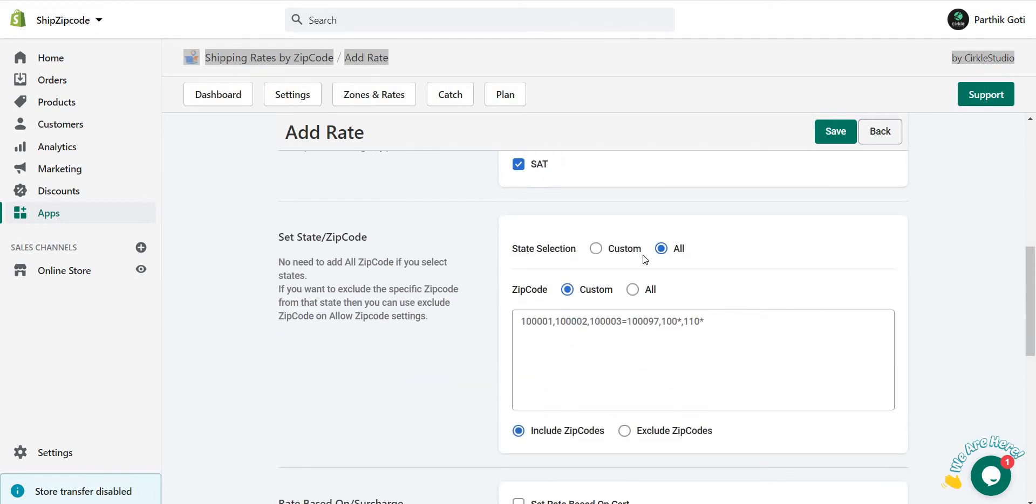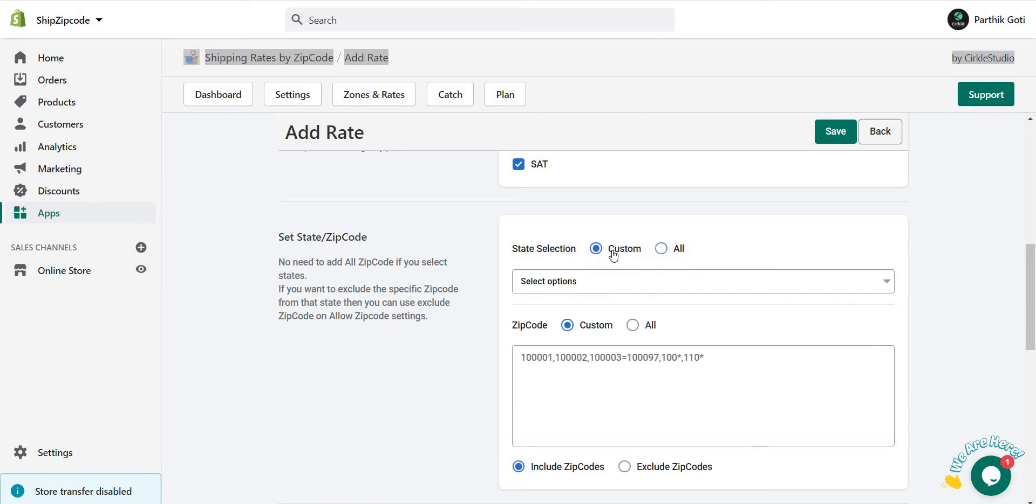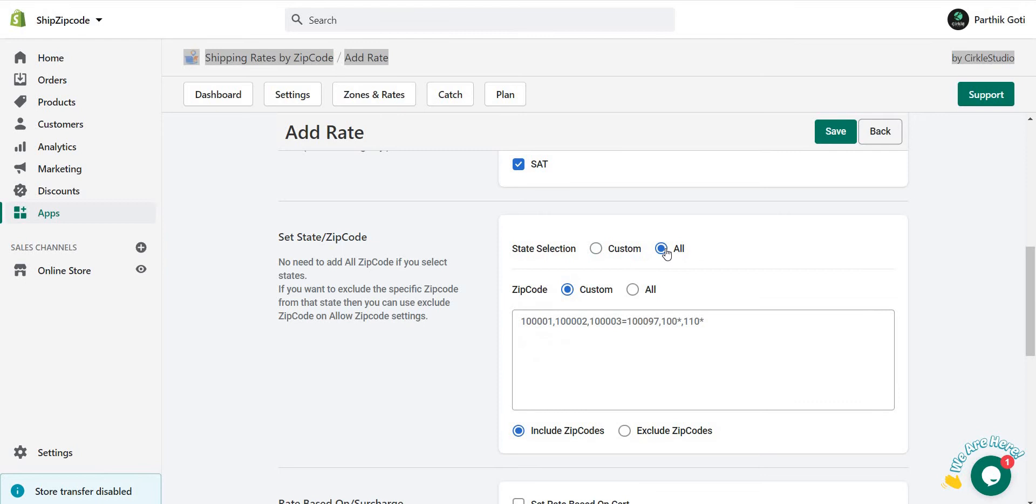Now, as the instruction, you want to set up the shipping based on the zip code. Here you can see the state and the zip code selection. You can set a custom state selection where you have to choose your state one by one. The other option is like all states and just set up the zip code. Here is the instruction for the zip code input box.